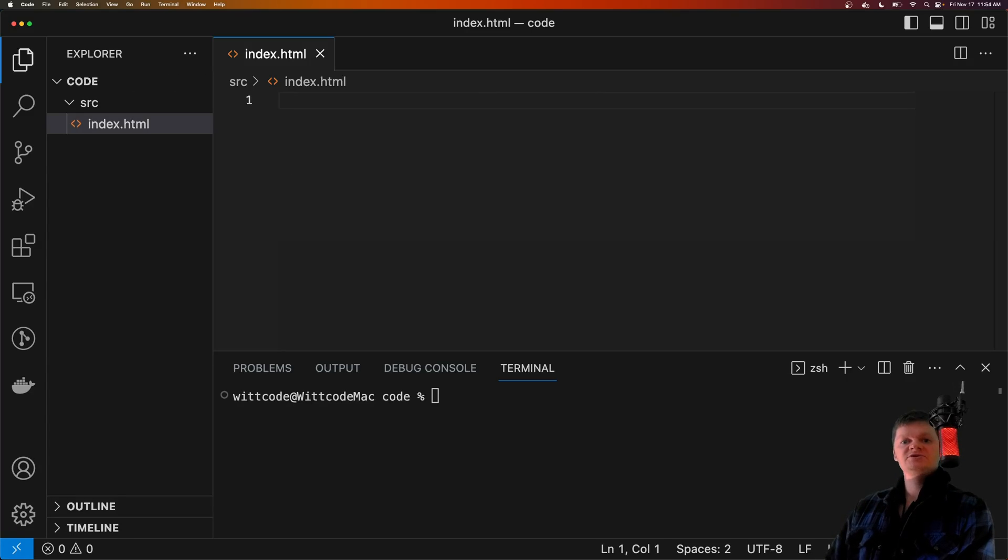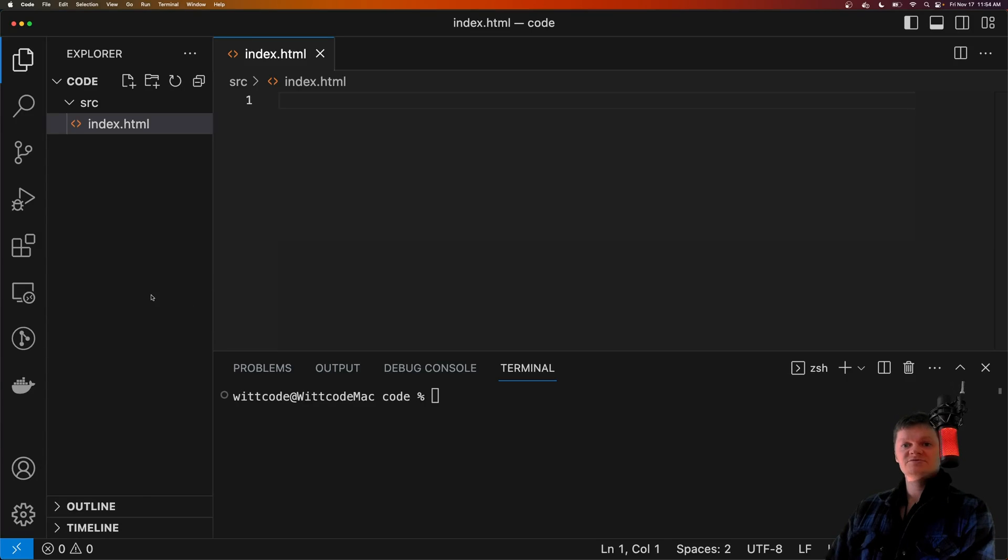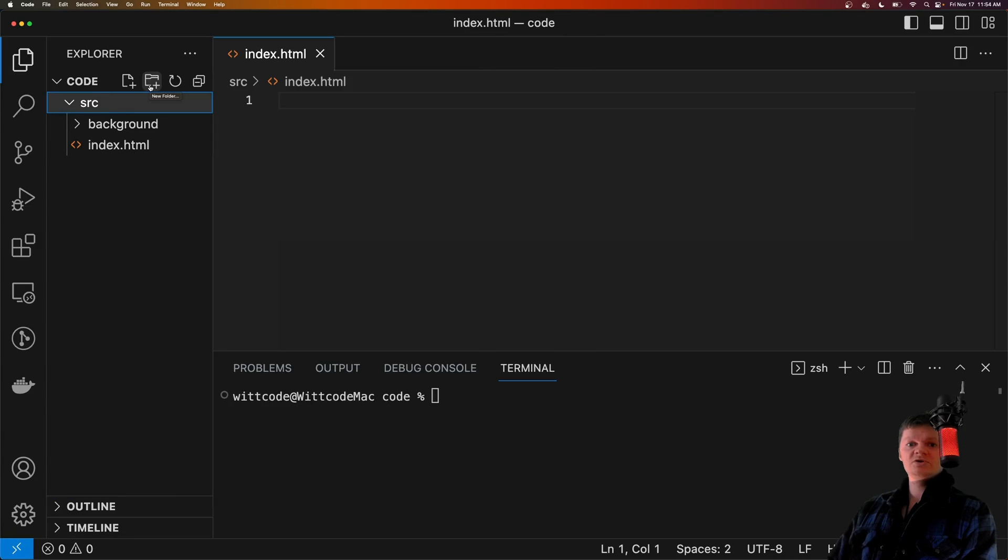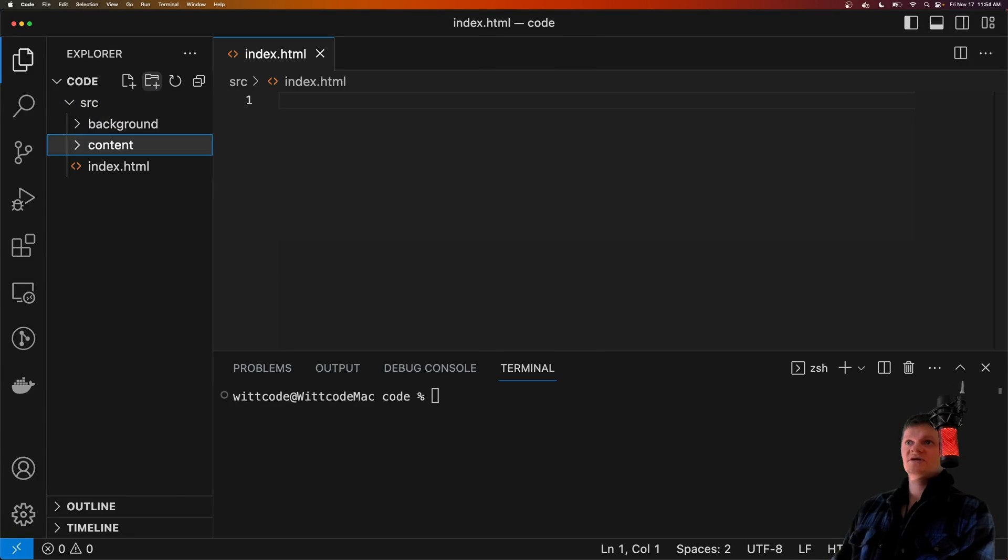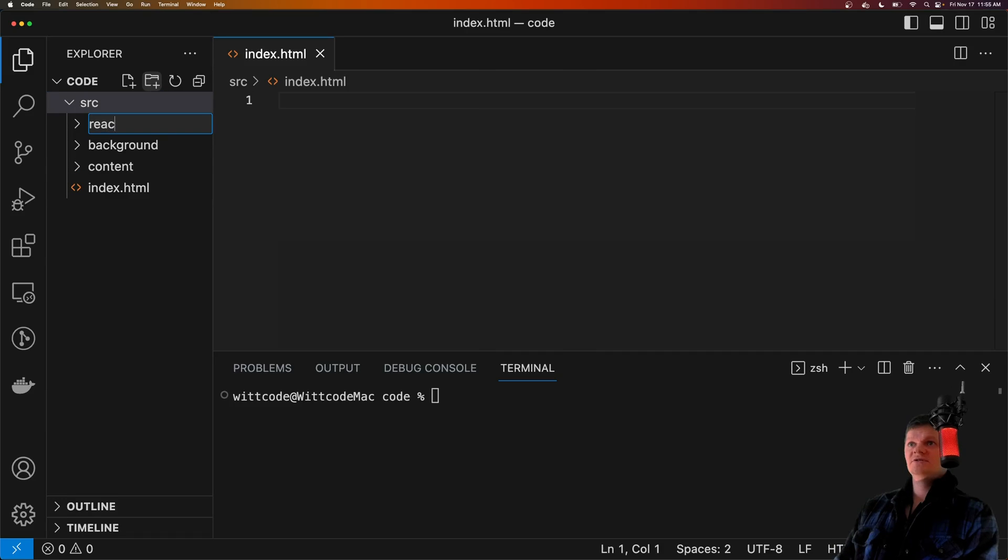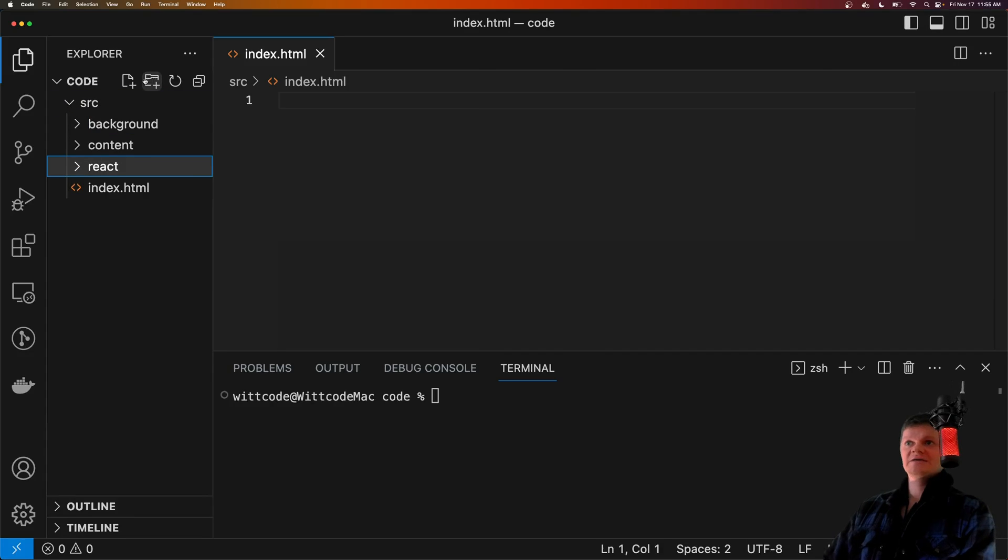Now let's create three different folders inside the source folder. One to hold our background script called background, one to hold our content scripts called content, and one to hold our React application, let's call it React.